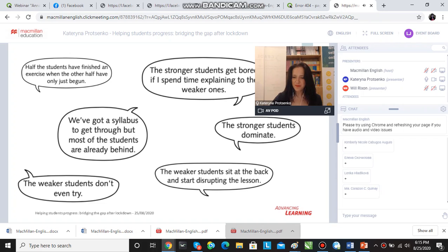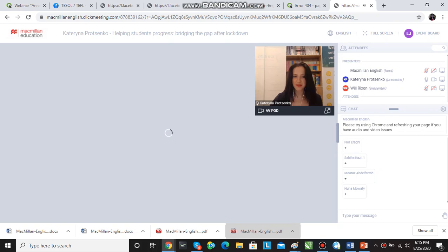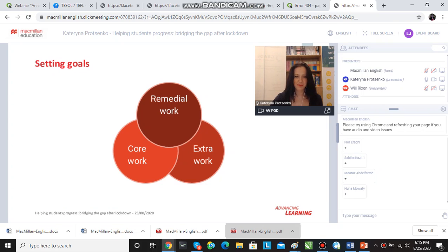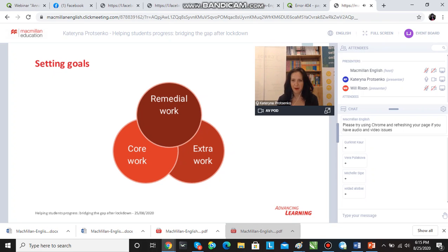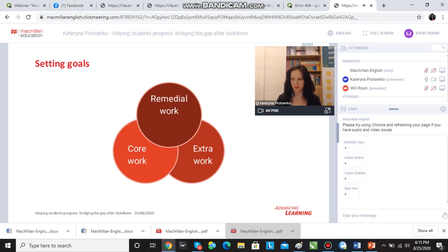We've all experienced that. So what can we do? Let's start from the tasks — for the lessons and for the course in general. When we think about bridging the gap, the whole thing I'm going to be talking about today is all about the three core concepts in setting goals.